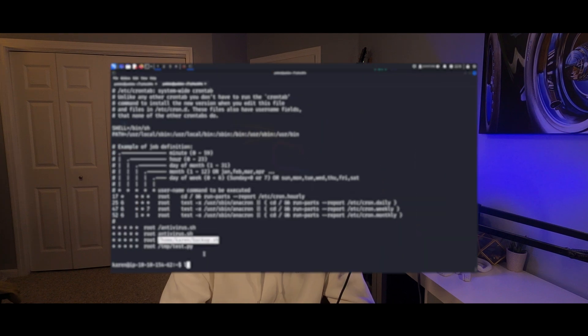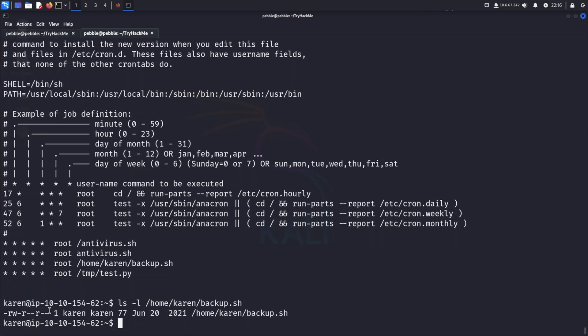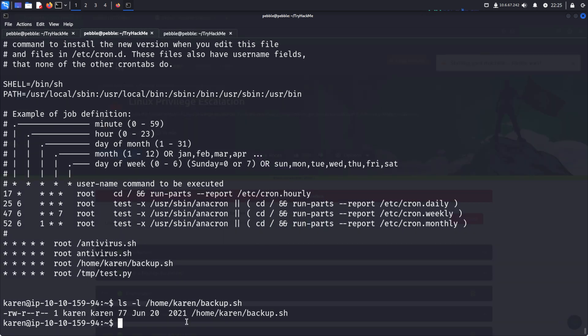We can do ls -l, and then the file, to see our permissions over it. Karen, the owner of the file, has write permissions over it. Alright, so let's add some malicious code to the script.